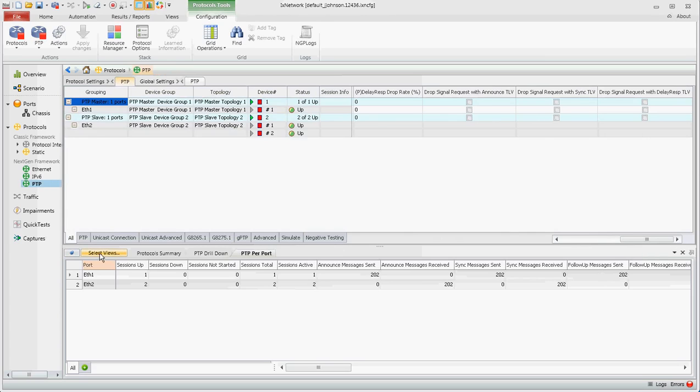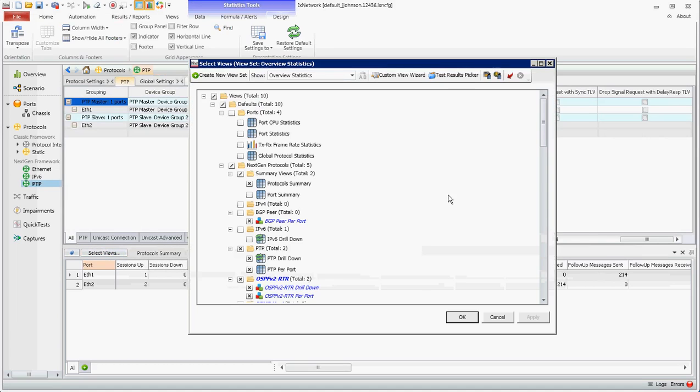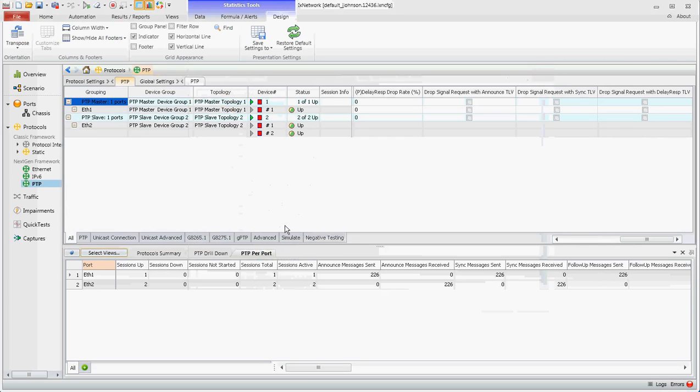Let's go to the stats. There are two stat views in the next gen framework. If they're not available, you click select views and right here you see both. So you're going to select those and click okay.